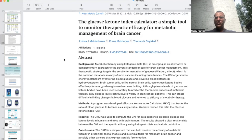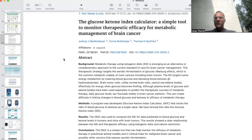Hey there again, fellow mitochondriac. It's Dr. Peevler for another episode of Cancer as a Mitochondrial Metabolic Disease. I hope you enjoyed the last video about ketosis and ketogenic diets for cancer. I wanted to dive a little bit deeper into the GKI, or the glucose ketone index, that Dr. Seyfried and his group had created.